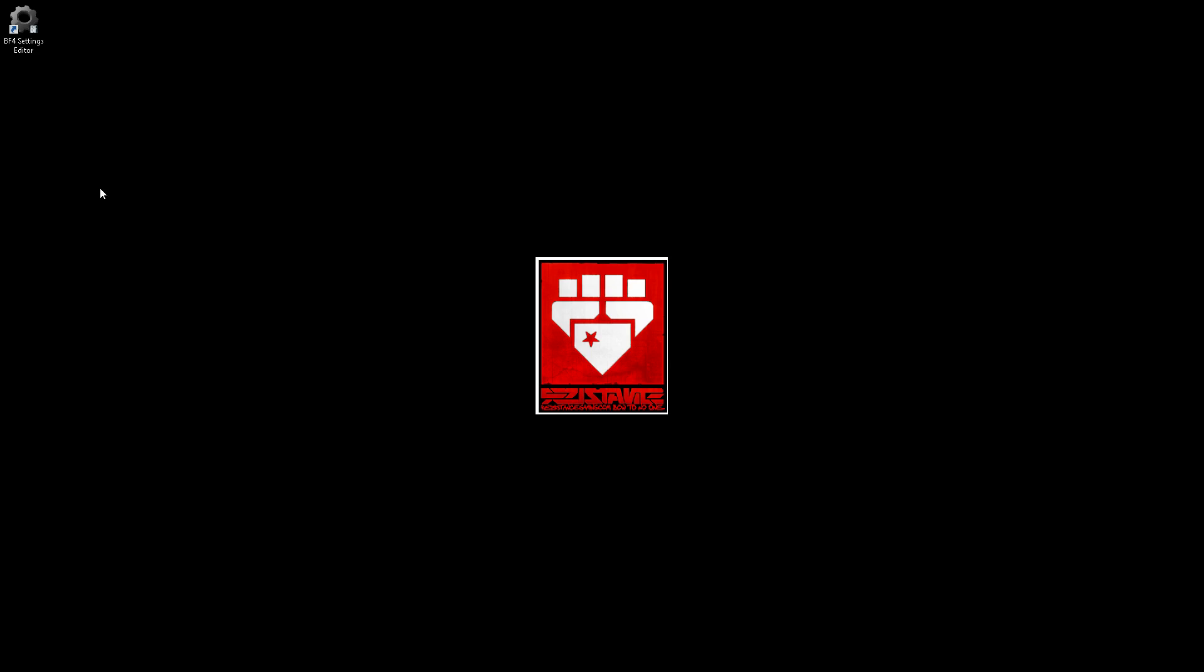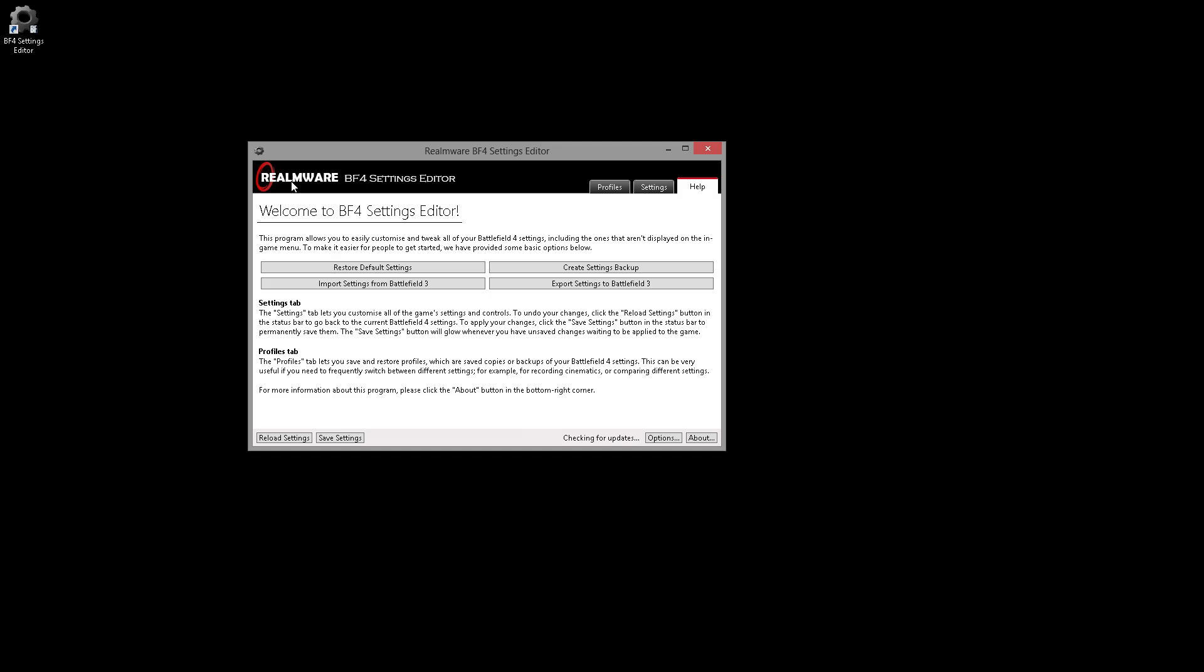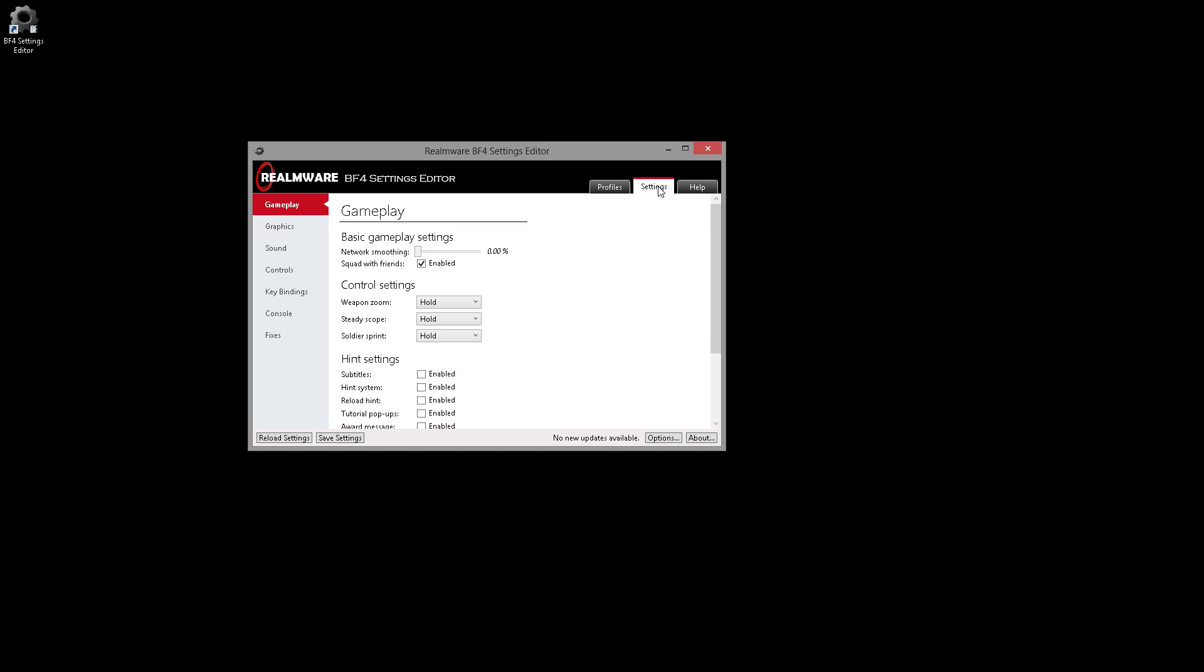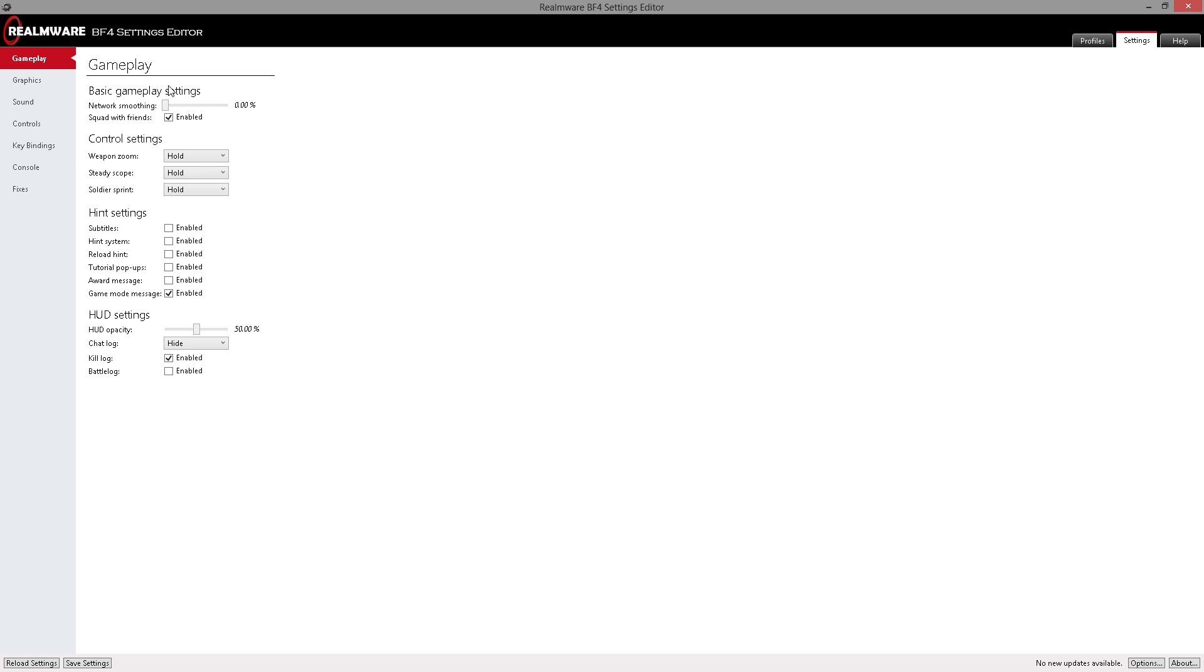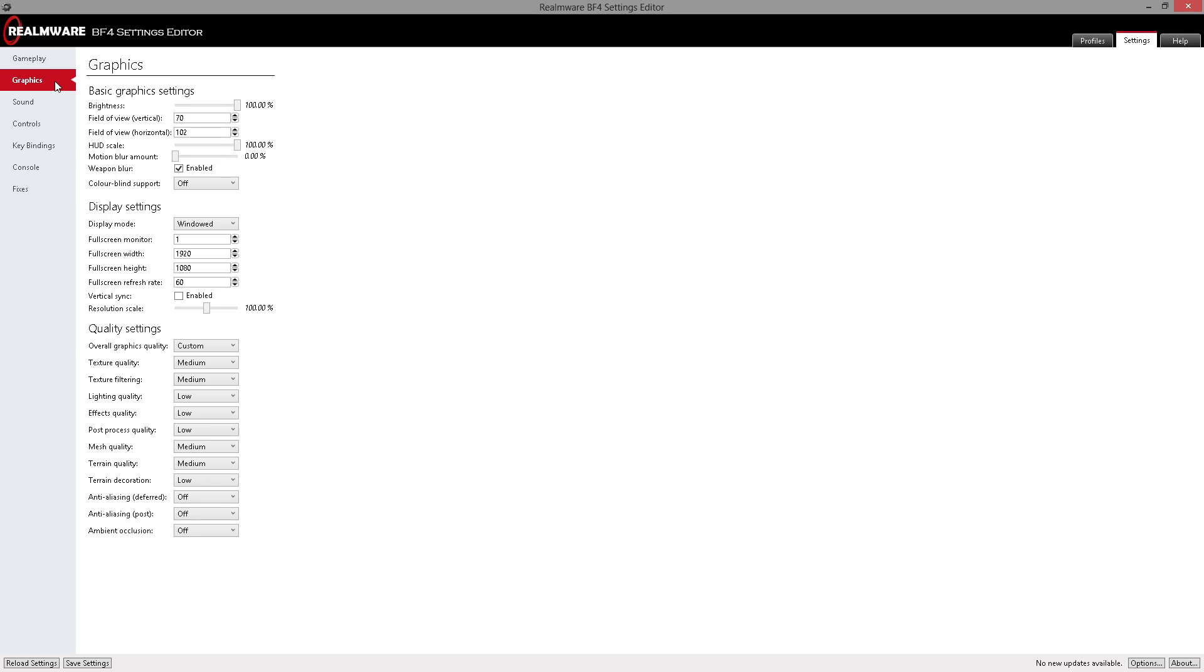Hello everyone and welcome back! This is Wings Ltd from the Resistance Community bringing you the second video of the Battlefield 4 Settings Editor where we actually explain the graphical settings. Now I'm going to try to make this video go pretty fast for everyone.